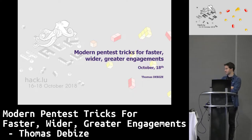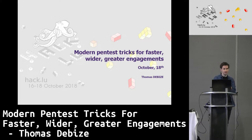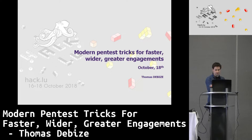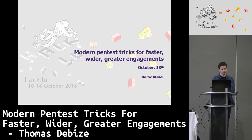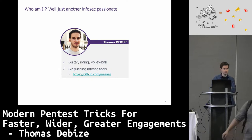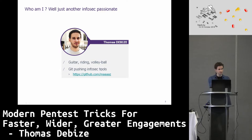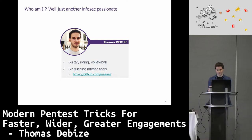Hello everyone. So thank you for being here. It's almost the end of the iClub, but you are brave to be here. Today's topic is modern penetration test tricks for faster, wider and greater engagement. Just a bit of context about who I am — just an infosec passionate. Maybe you ever used one of my tools on GitHub. I'm just a French guy.